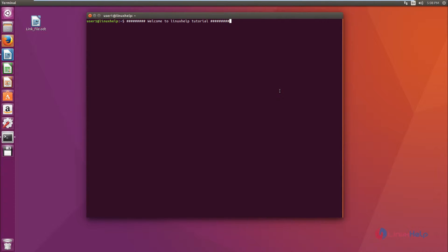Welcome to Linux Help Tutorial. We are going to see the installation and configuration of the avconv tool. The avconv tool is a derivative of the ffmpeg project and it comes under the libav library.